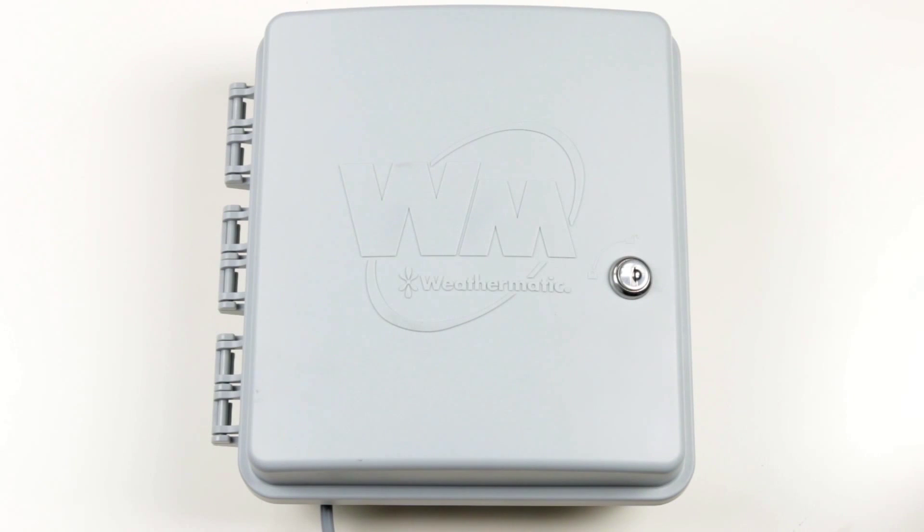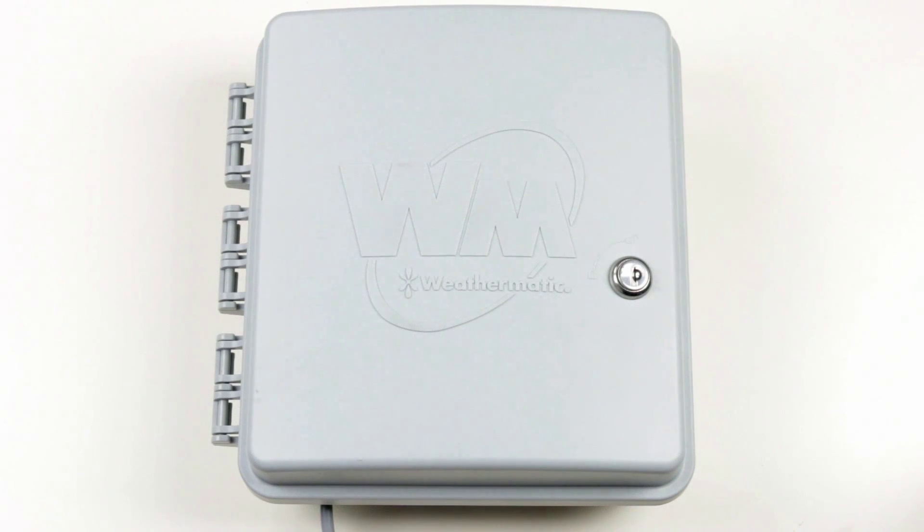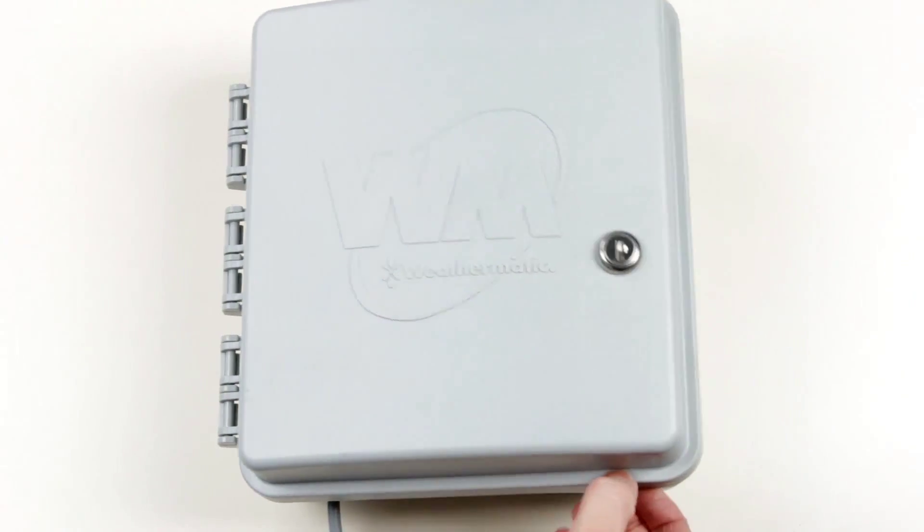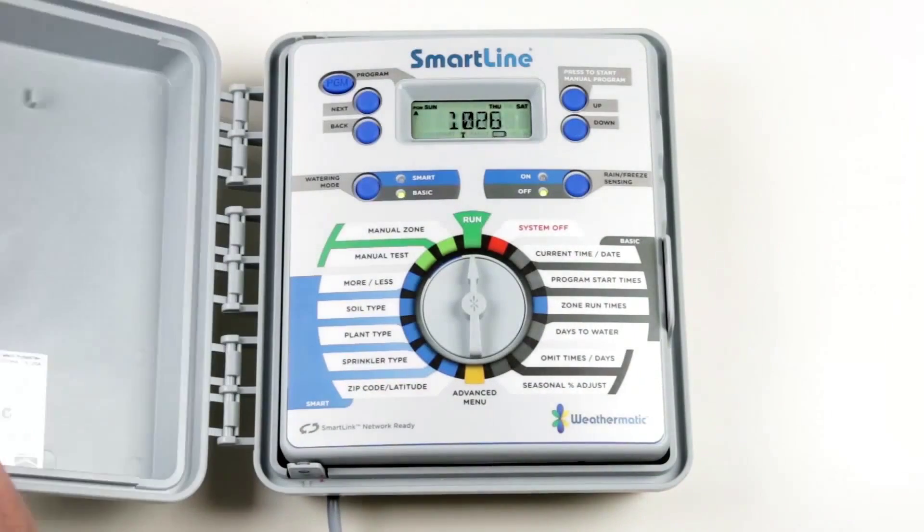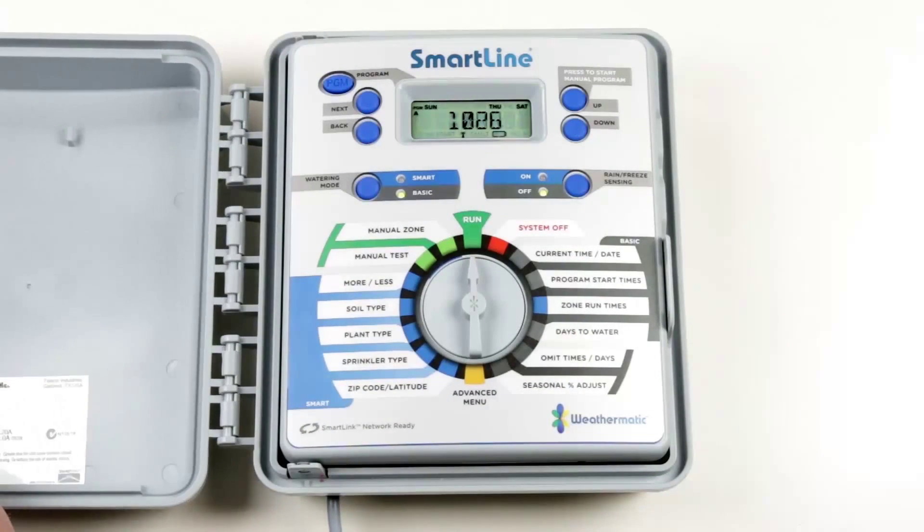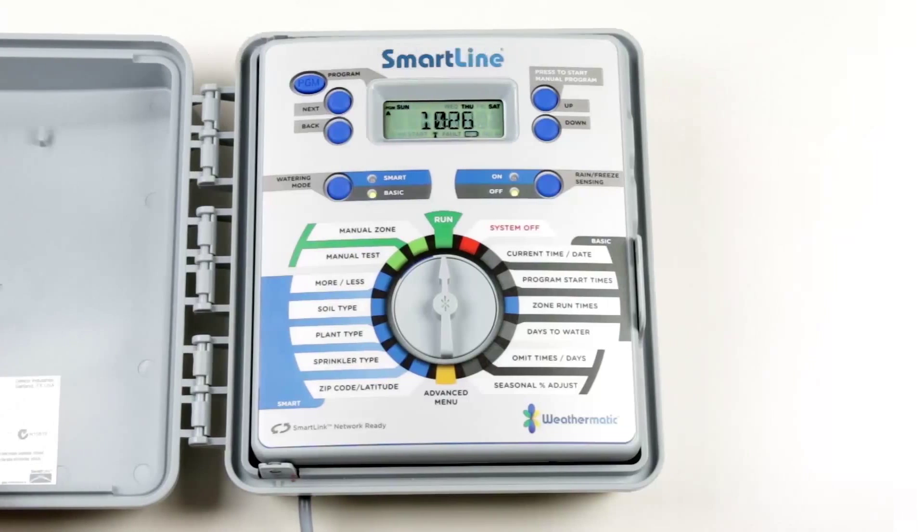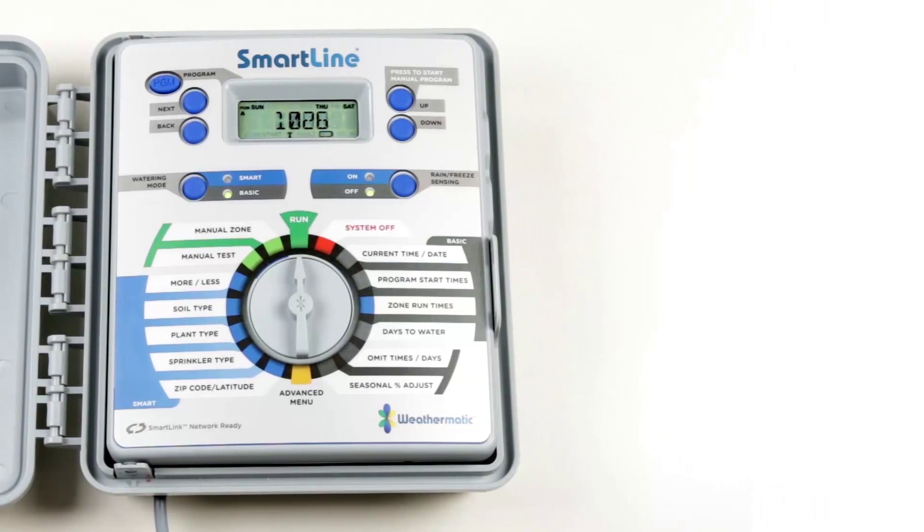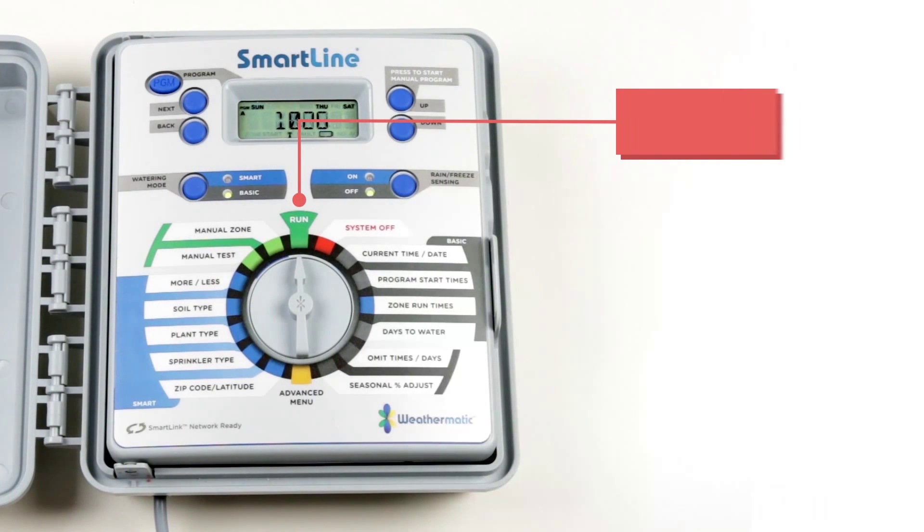The Weathermatic SmartLine controller is a device used to operate automatic irrigation systems. In this video we'll go over the steps to program and operate the controller in basic mode. In this mode options are set manually by the user.